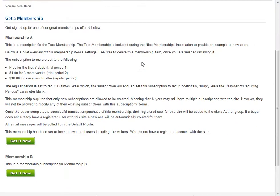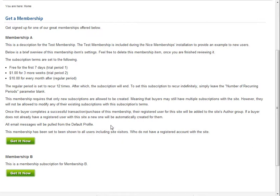Here we go. All right. Great. We'll make another video here coming up with some more information on different ways that you can set up and sell membership or user group enrollments with the nice memberships extension for Joomla.